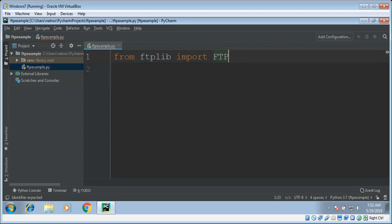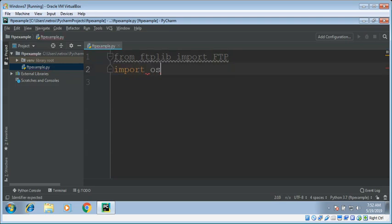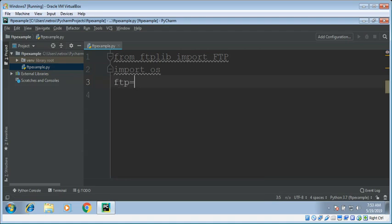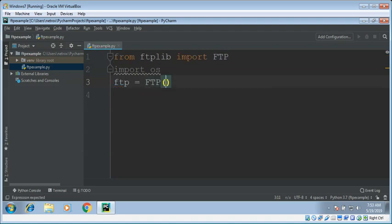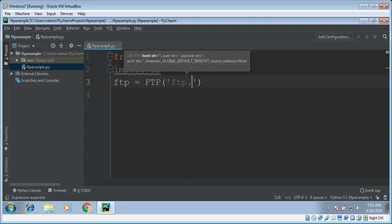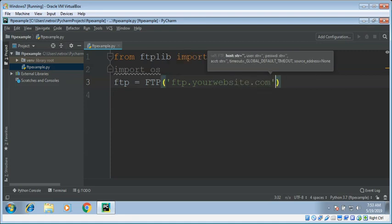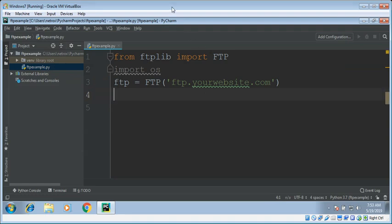And we also need to import OS. Now we need to create an object of FTP, FTP equals FTP, and give it an FTP hostname, your website.com.